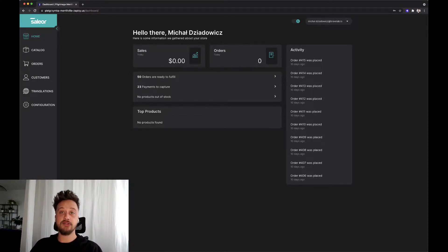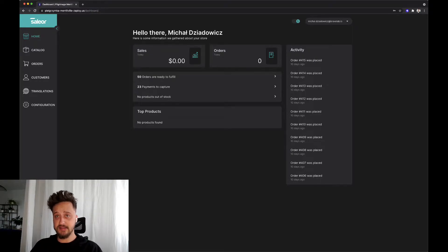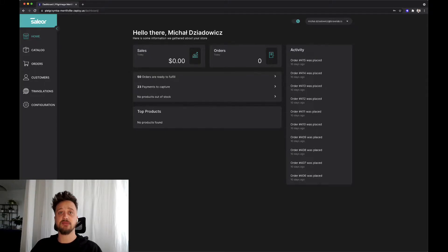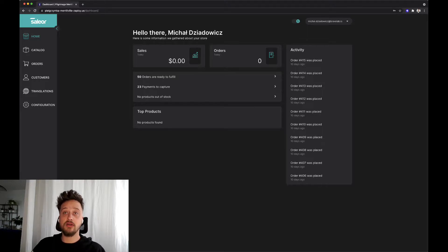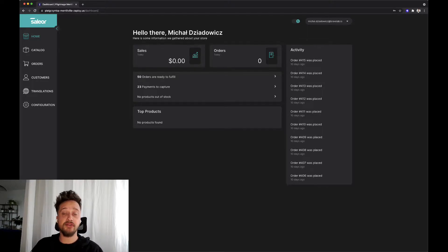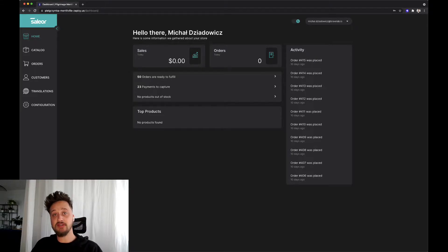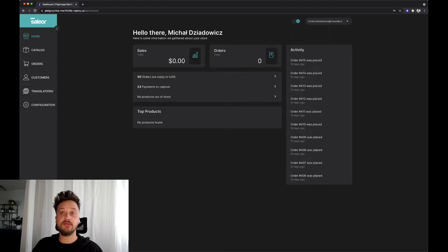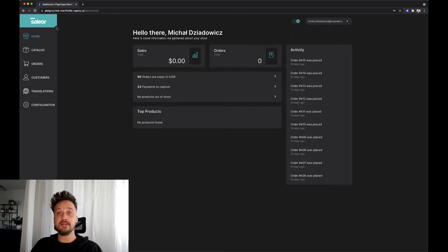Let's jump into our dashboard and talk a bit about its functionalities and sections. After logging into the CMS, we can see our homepage where we can find gathered information about your store and current trends in sales and orders that were made by your clients.